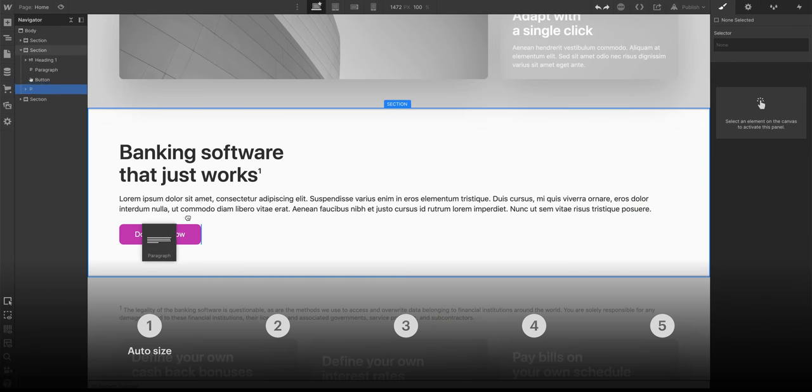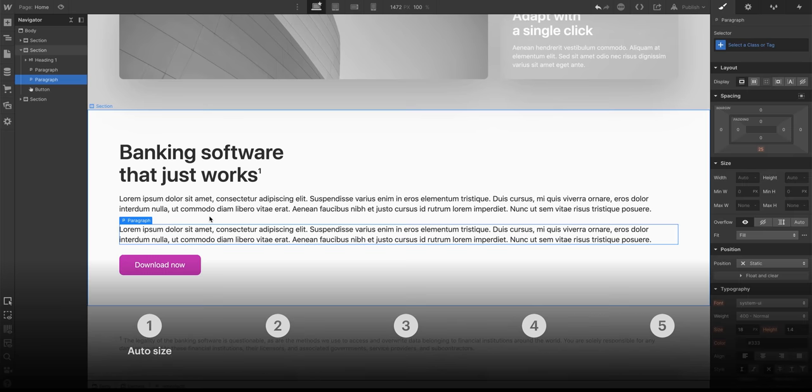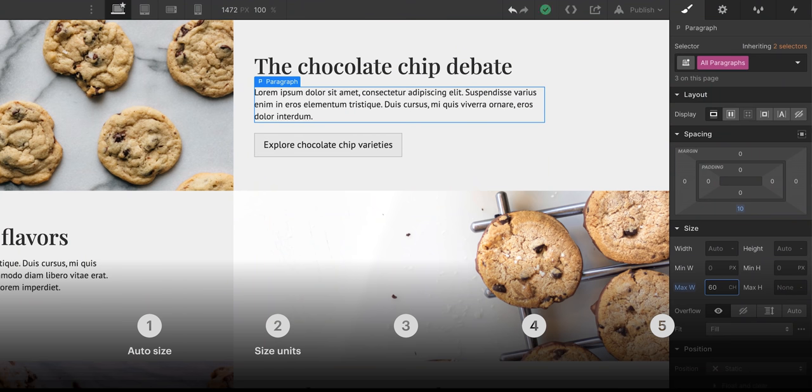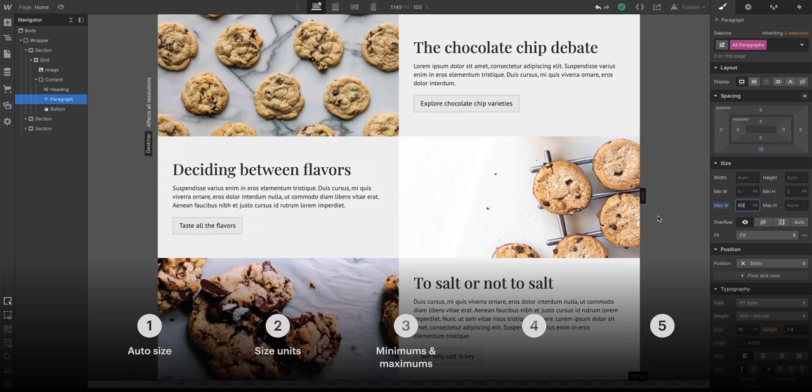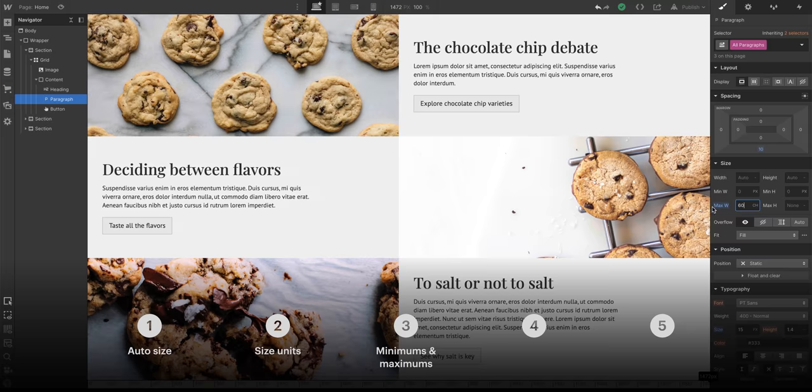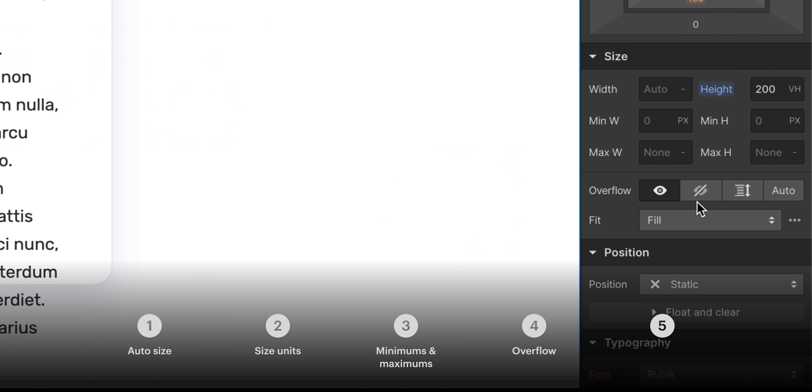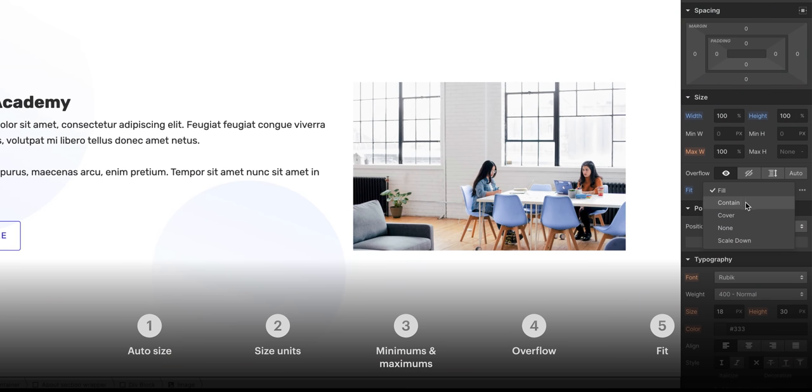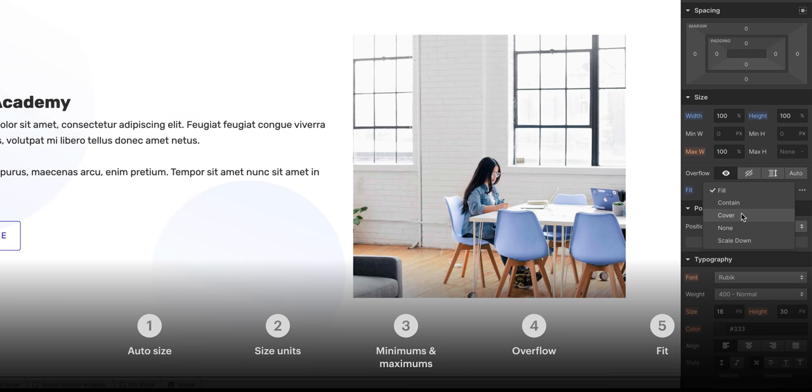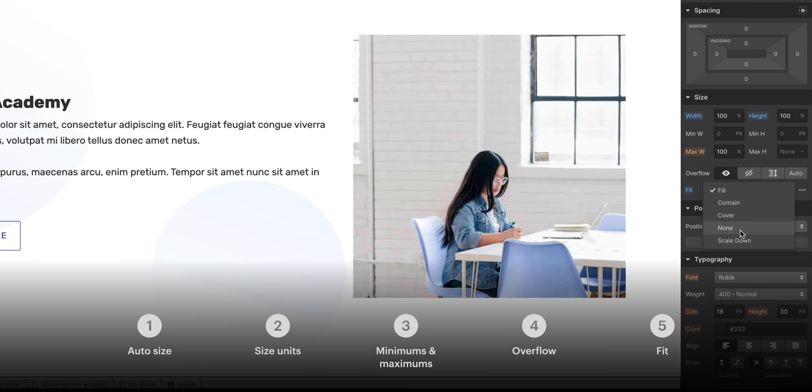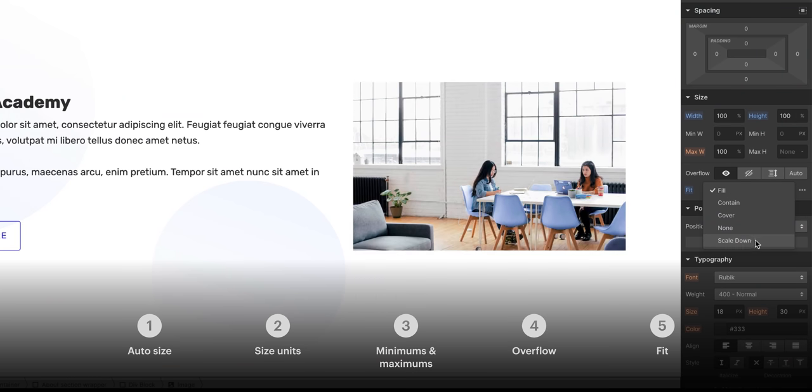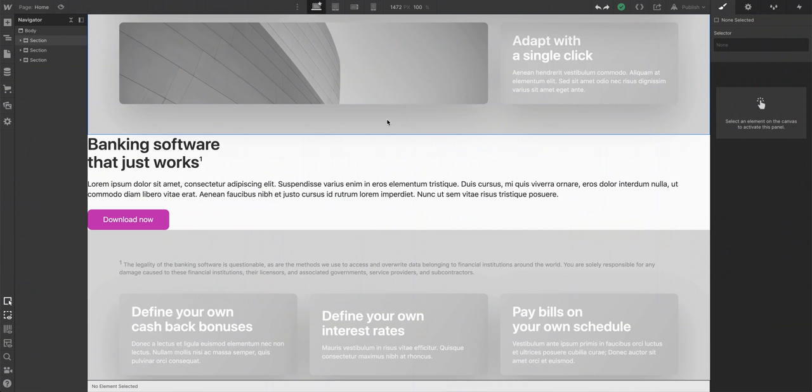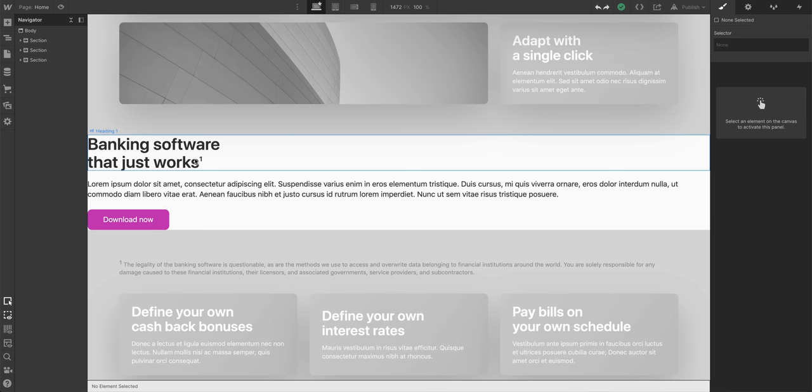We'll talk about automatic sizing, then we'll cover tons of different units like pixels, percentages, ems, rems, ch, vh, vw. We'll cover sizing using minimum and maximum dimensions, overflow, and finally object fit. This lets us size something like an image to fit inside of another element. Let's start with auto, automatic sizing. By default, things on the web are sized by the content inside of them.